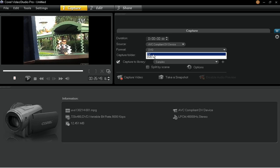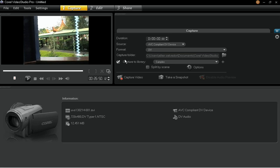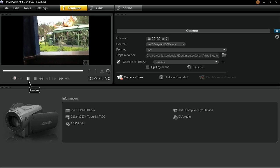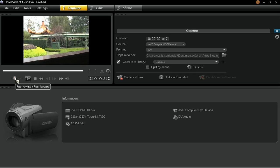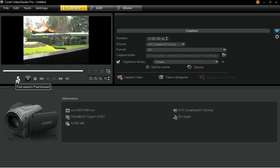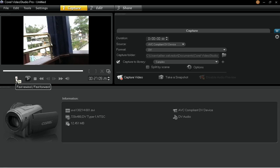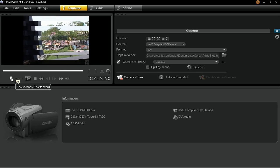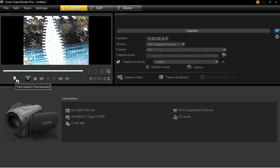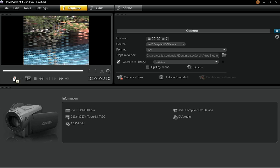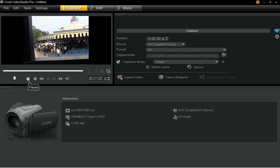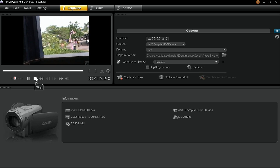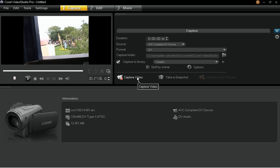This is the native format of digital video. At this point, you can use the navigation panel to scan your footage and locate the scenes you want to capture. Drag the shuttle slider to move forward and backwards through the footage. Click Capture Video to start capturing.